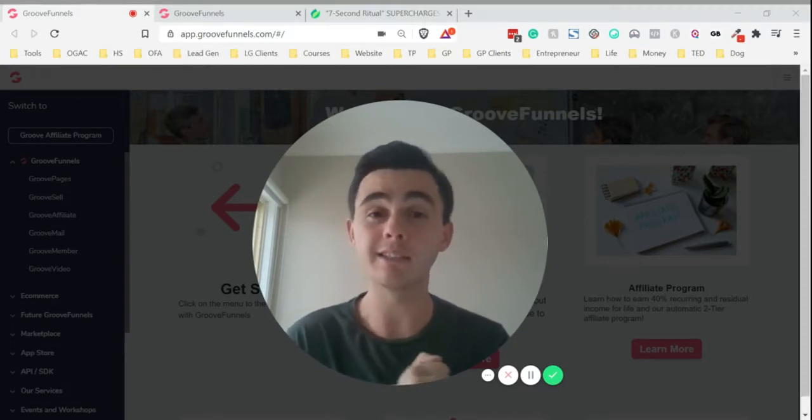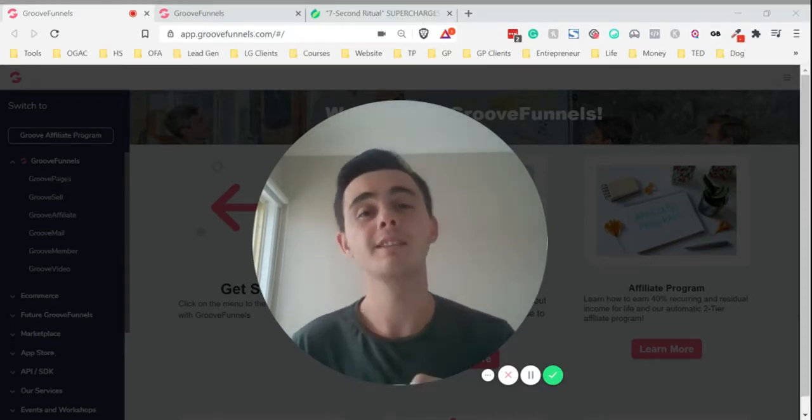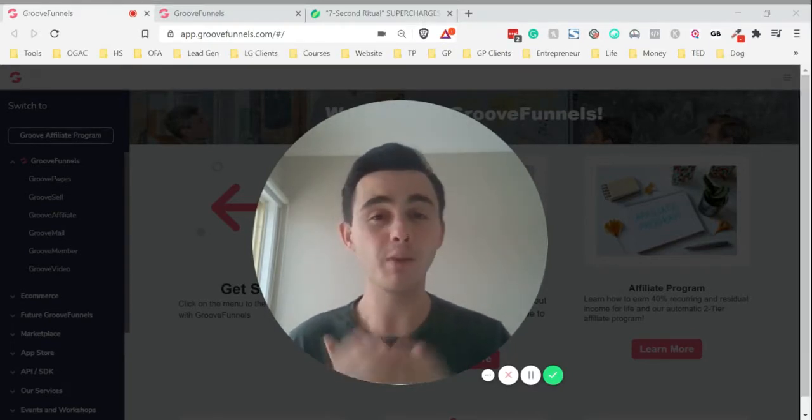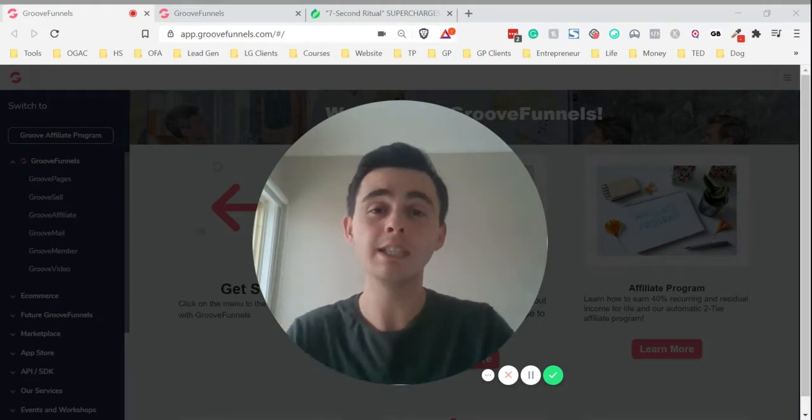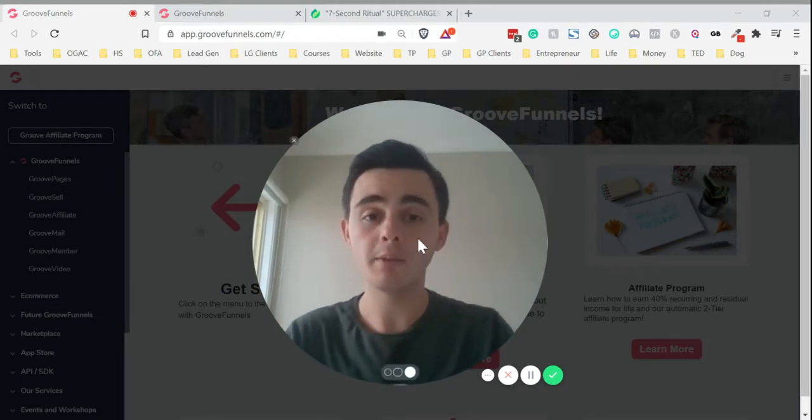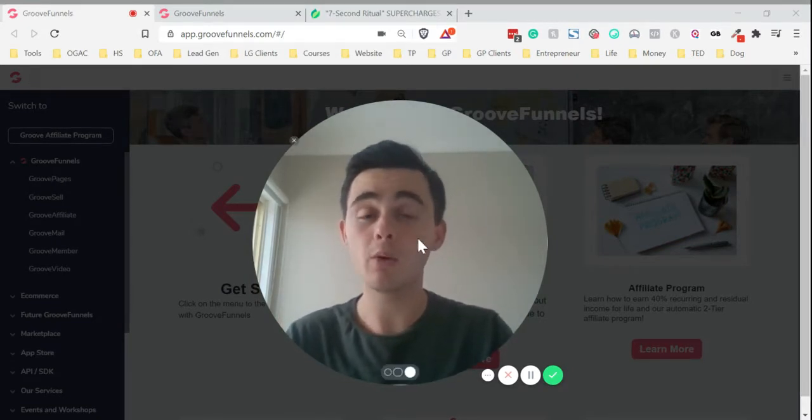People are much more likely to do that. So there are many ways why quiz landing pages are really cool. I'm going to show you how you can make one completely free.